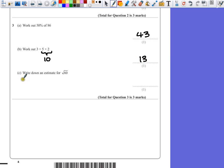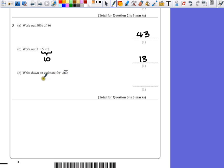Part C. Write down an estimate for the square root of 60. Well, square root means we're looking for a number that timesed by itself, or squared, will give us 60. But it's just an estimate, something close. We don't have to be exact. So let's just think of the numbers that we know.